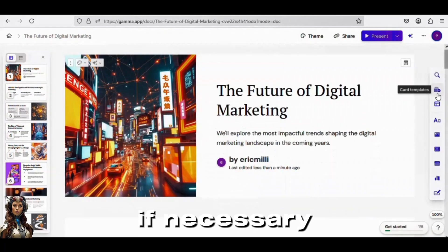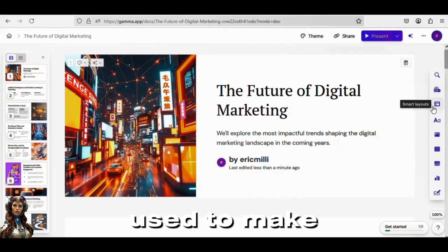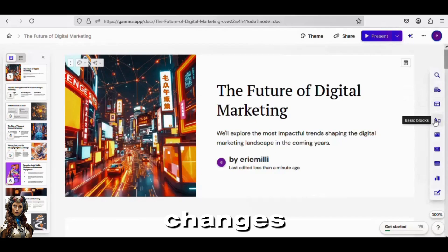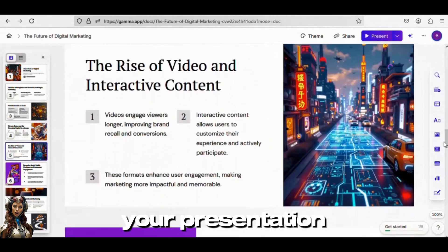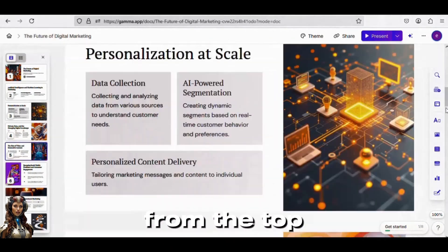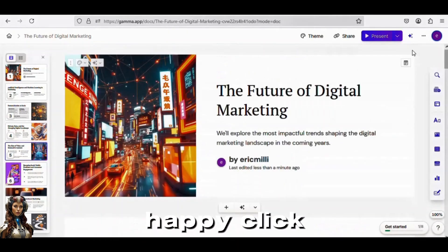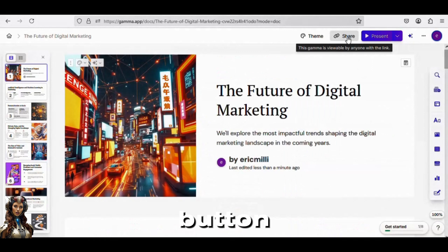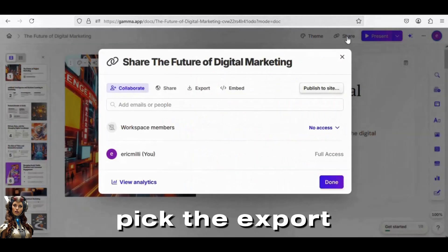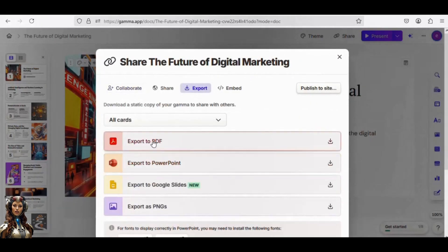If necessary, the side panel menu can be used to make changes. You can examine your presentation slide by slide from the top. And if you're happy, click the Share button, pick the Export tab, and select the desired file format.